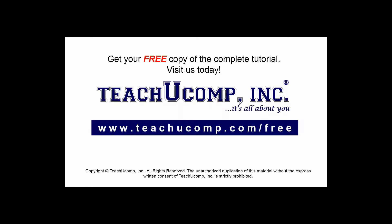Get your free copy of the complete tutorial at www.teachucomp.com/free.